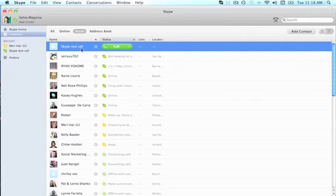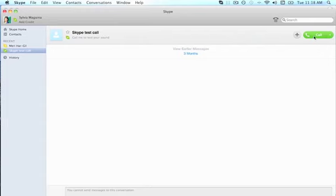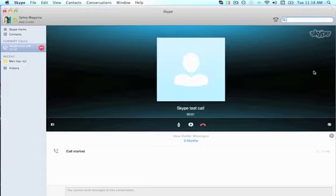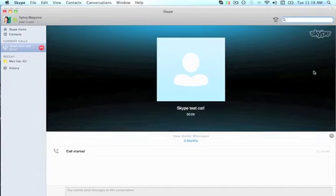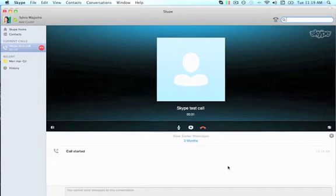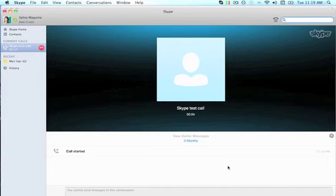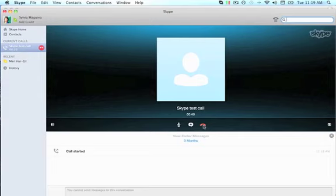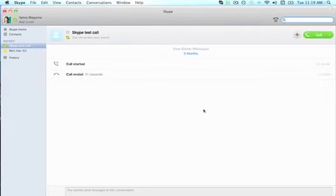Now that we added the Skype test call contact, we're going to check if we have a clear and functional microphone. Click on the Skype test call contact and click 'Call.' The automated service says: 'Welcome to the Skype call testing service. After the beep, please record a message — afterwards your message will be played back to you.' I recorded a message saying 'This is Sylvia testing,' and I could hear my voice played back, which means it works.